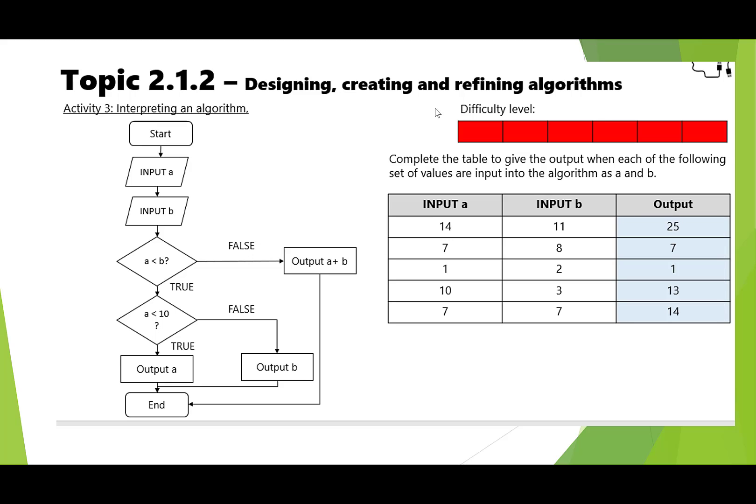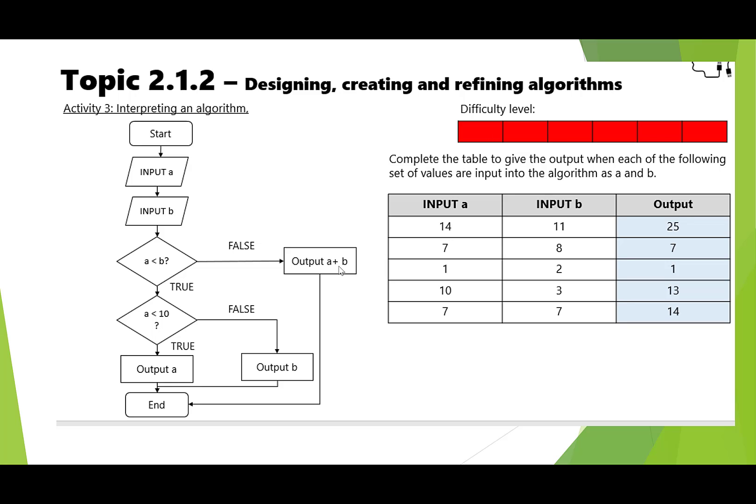Here we go. As you look through the program, you're inputting A and B looking at the values. First of all, what? 14, 11—is A less than B over here in this condition? No, it's not. So we're going to take the false option to output A plus B, which is 25, and then repeat the algorithm for the other inputs that you've got there.